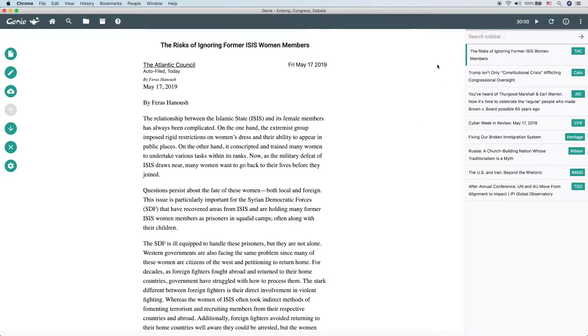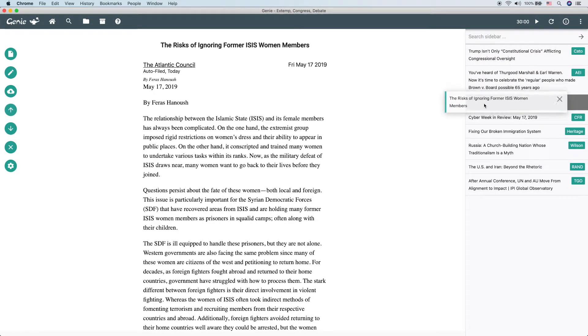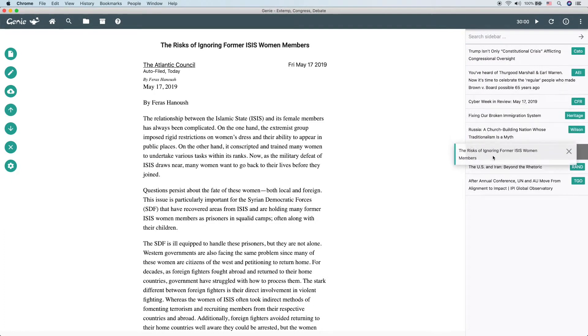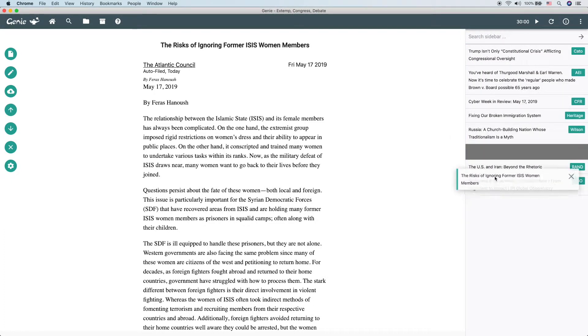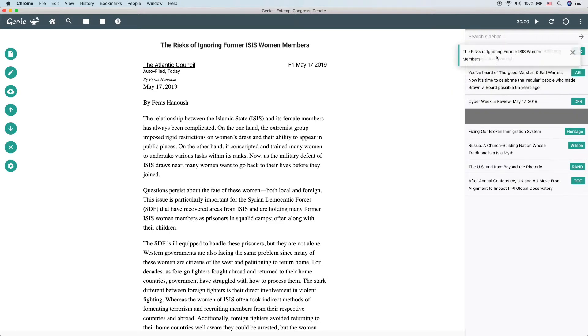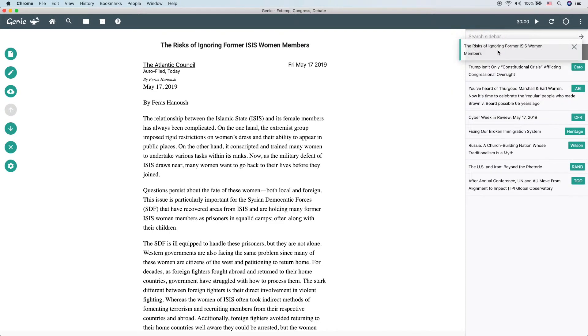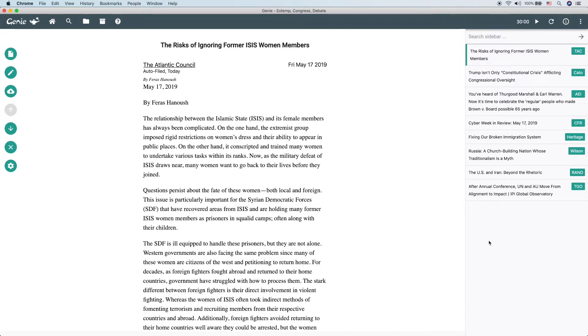Final thing that you can do in the sidebar is you can actually drag and drop to rearrange articles inside of the sidebar. Now, why might that be useful? One reason is that you can put, for instance, all of the articles that you plan on using right up there at the top so that it's easy to keep yourself organized during your preparation time. Okay, that's all the tips for the sidebar.